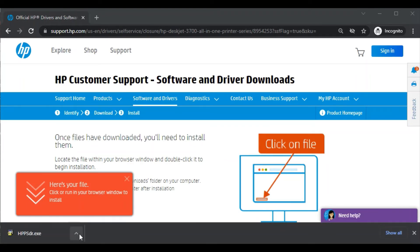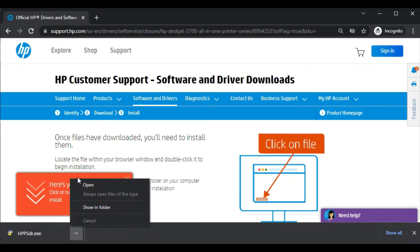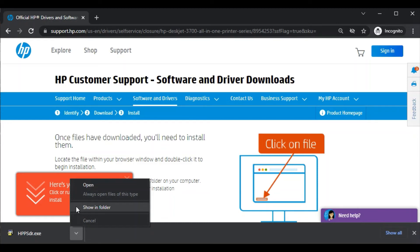You can click on this arrow icon here and you will find two options. You can directly open it, you can launch it, or you can see it in your folder in file manager in your PC. I am going to launch it.